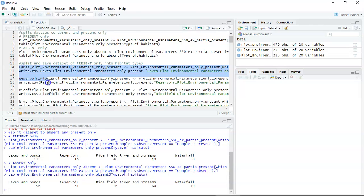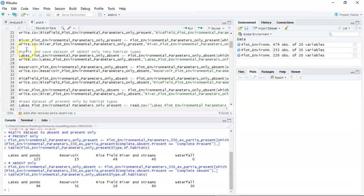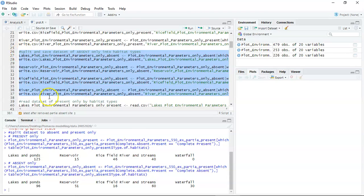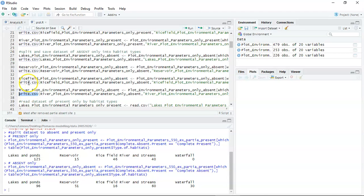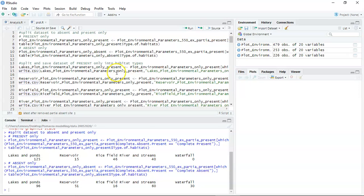The next step is to split by habitat. For the present data set, we split into four smaller data sets according to habitat, excluding the waterfall. For the absent data, we also split into four data sets. At the end we will have eight separate smaller data set files.